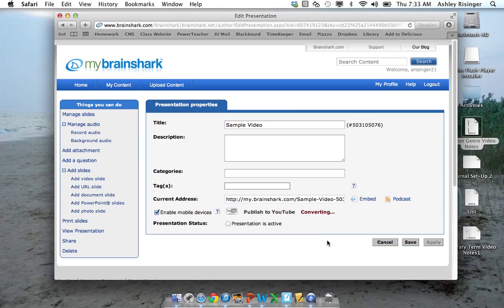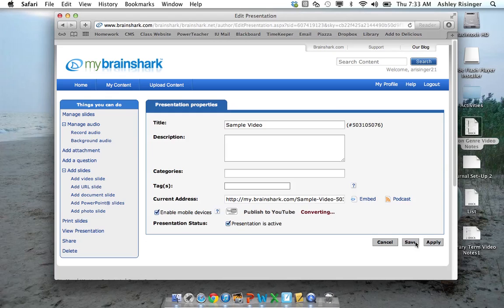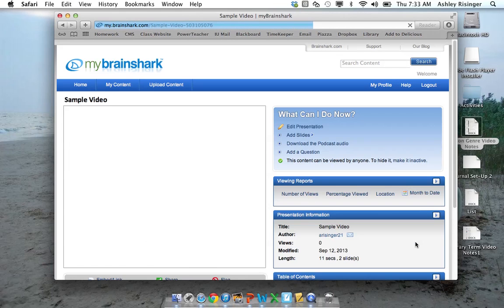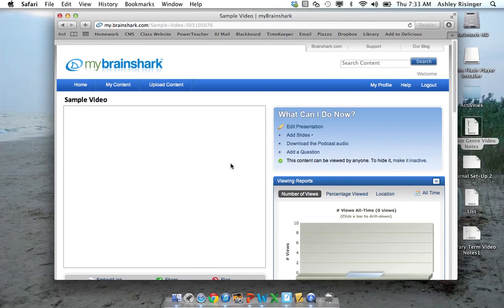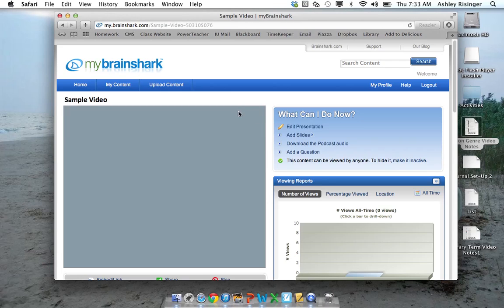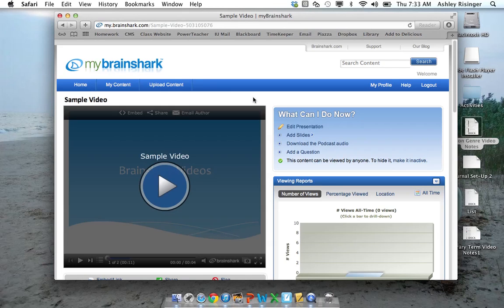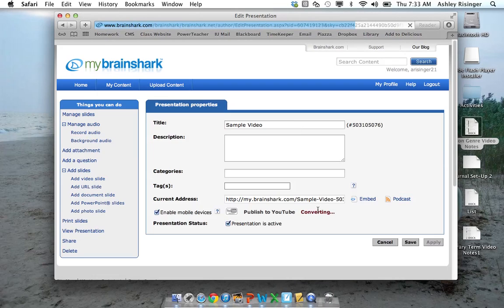So you'll see here that it's still converting. So I still need to wait a little while before I can publish to YouTube. You need to click Presentation is active though. That's the next step. And then you're going to save or apply. It doesn't matter which one.